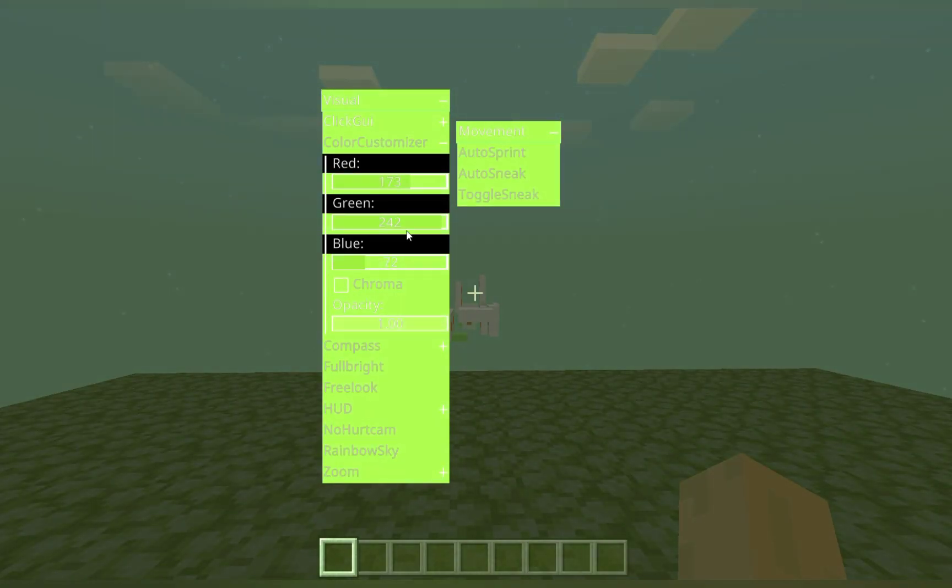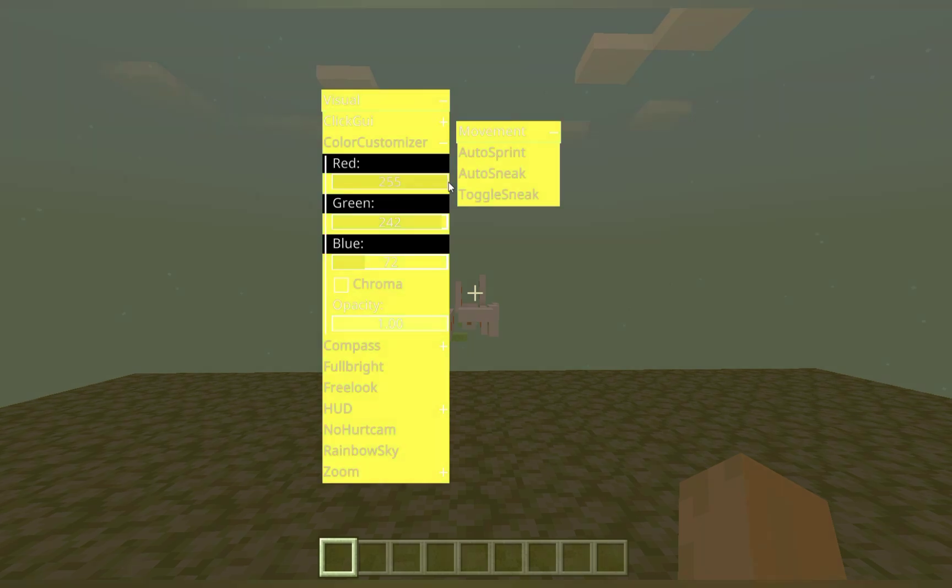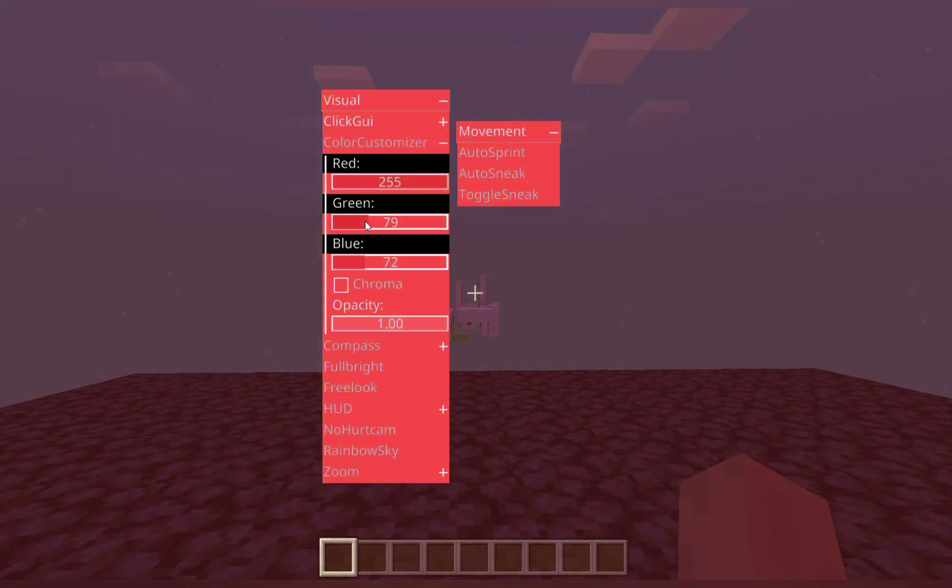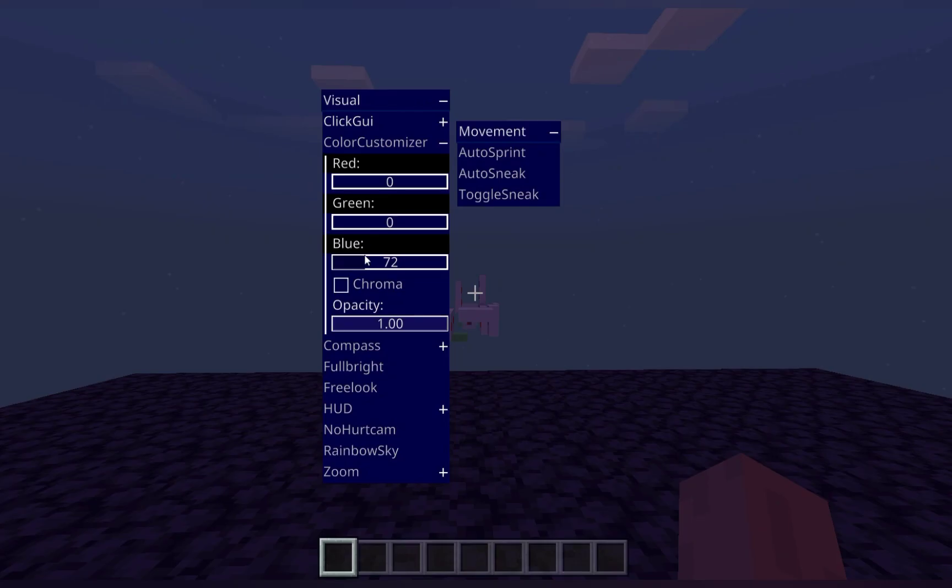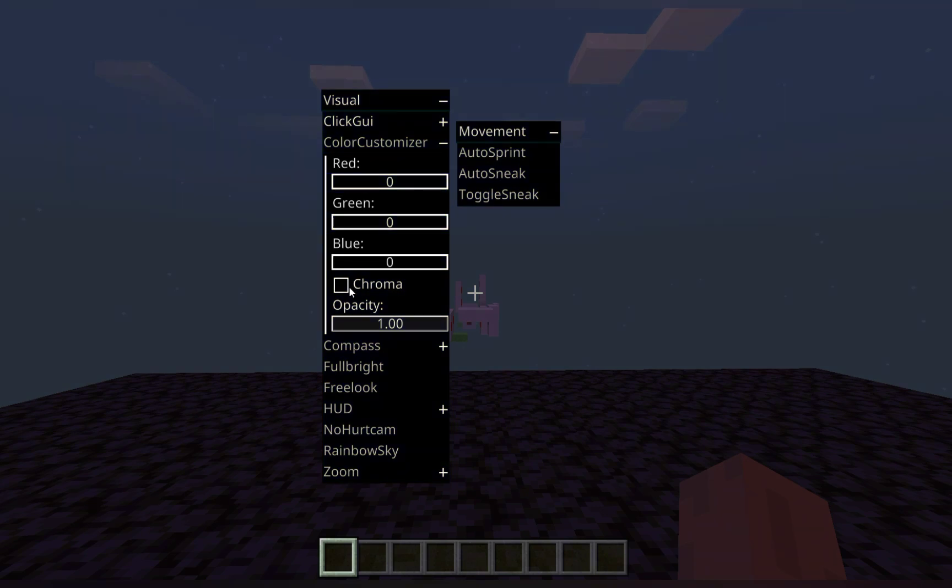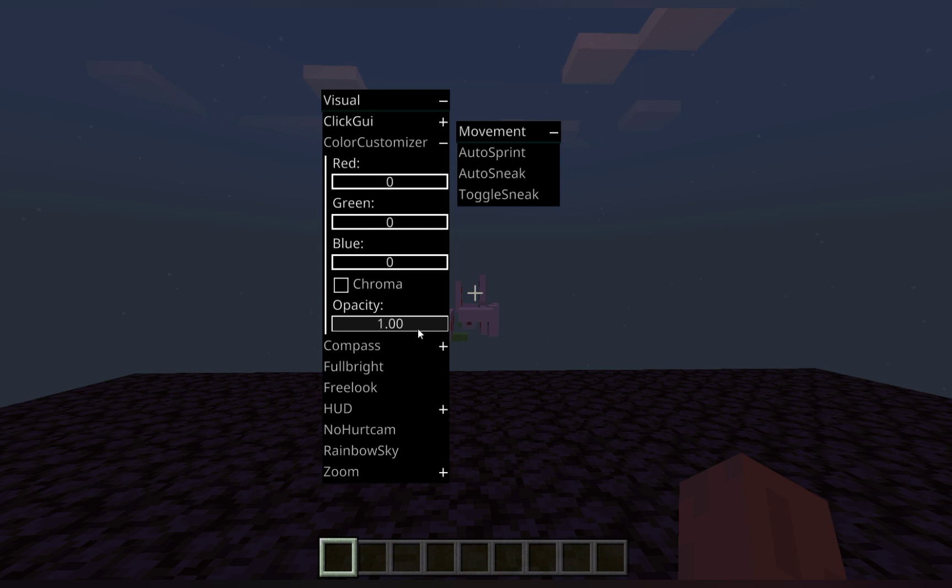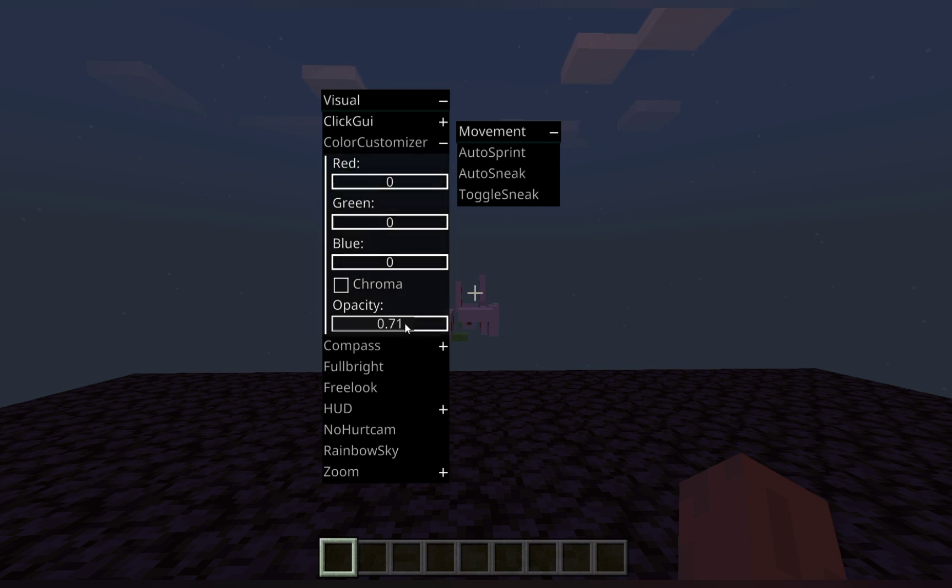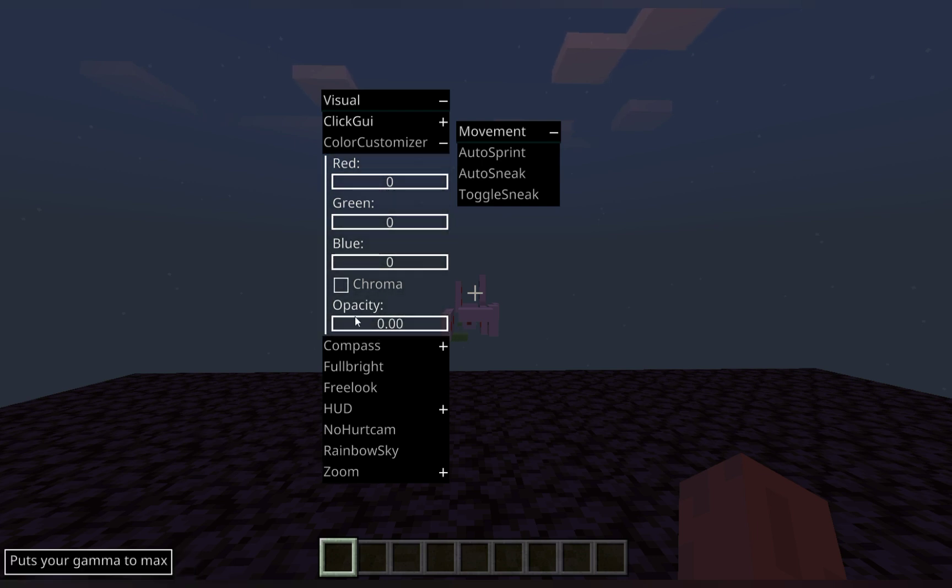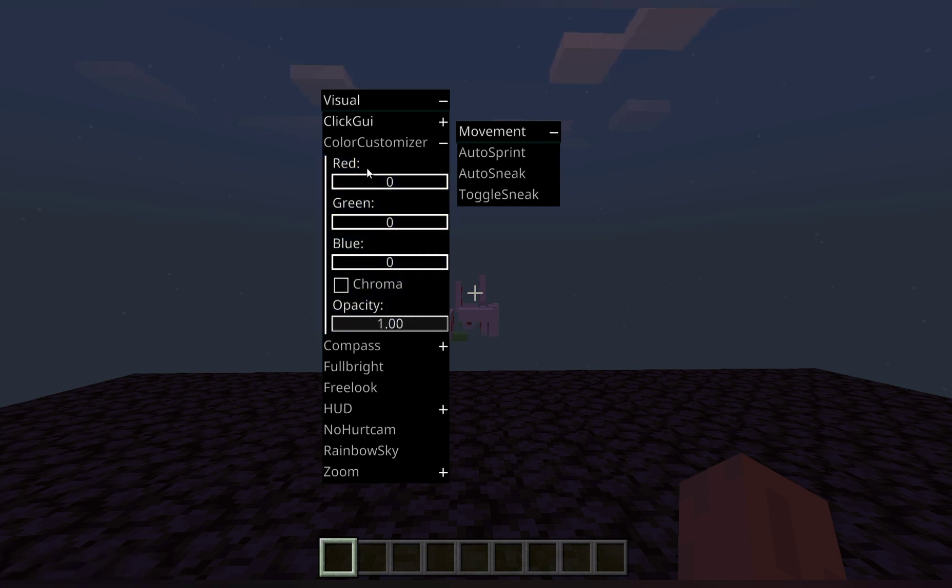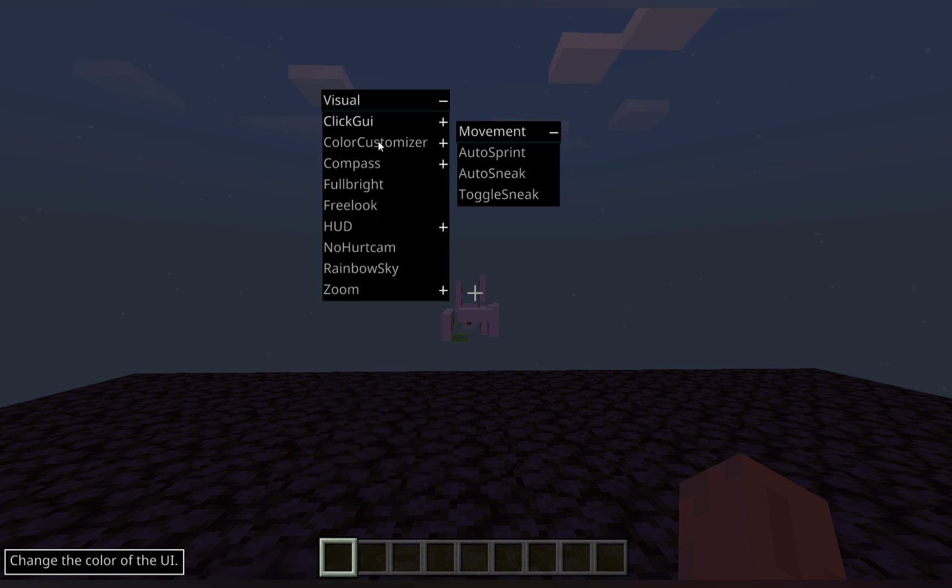But you can change the red, green, and blue values of your GUI. Eventually we will have everything able to be chroma as well. You can change the opacity to make it transparent as shown here. It also works for the HUD that will be shown in a minute.